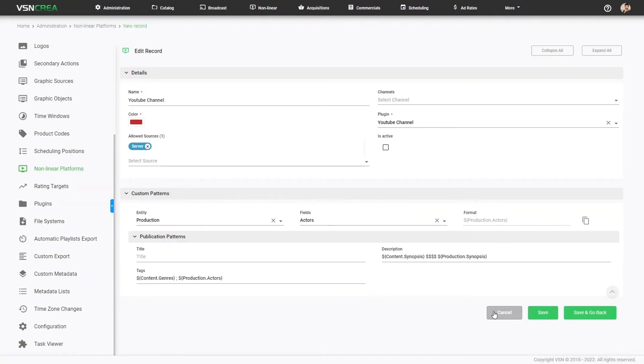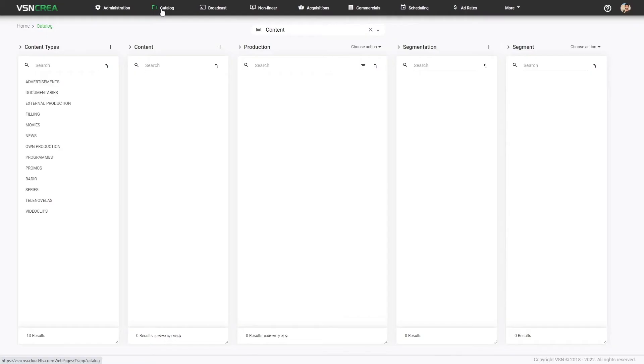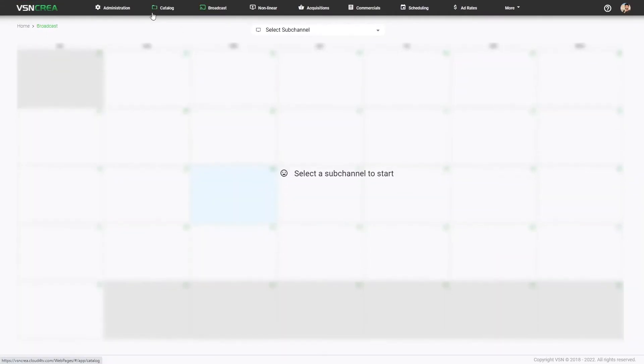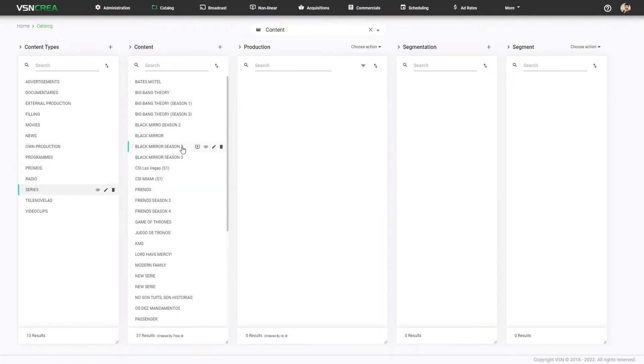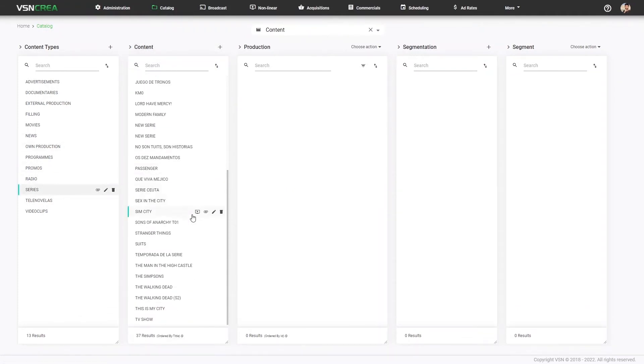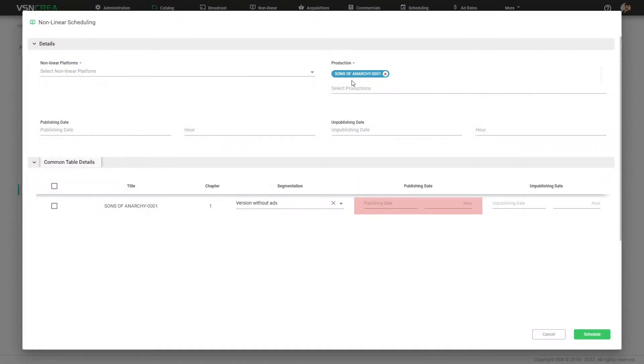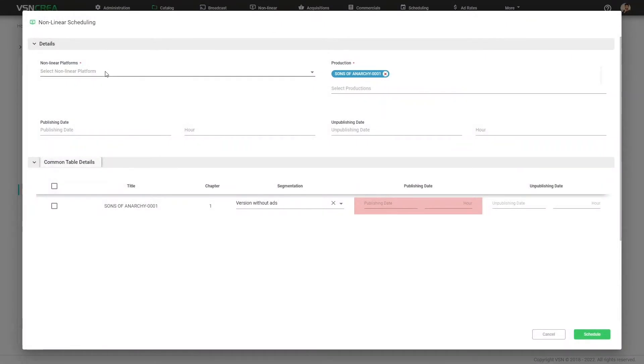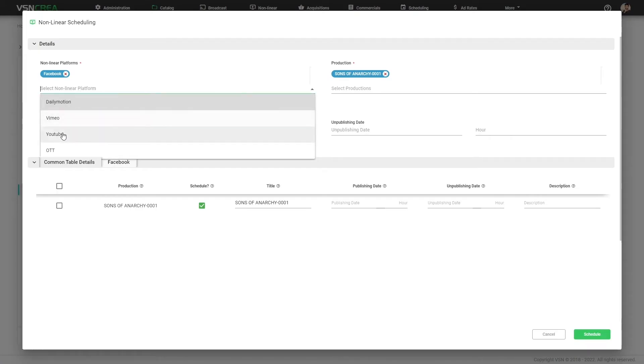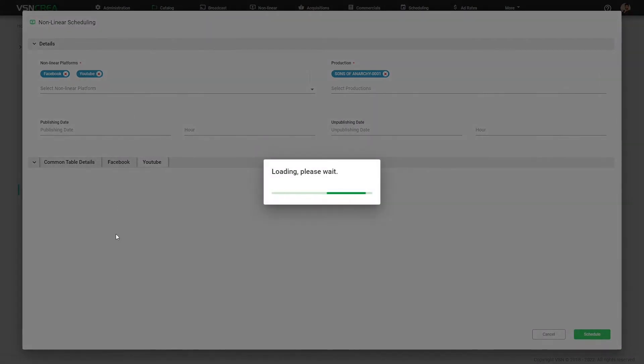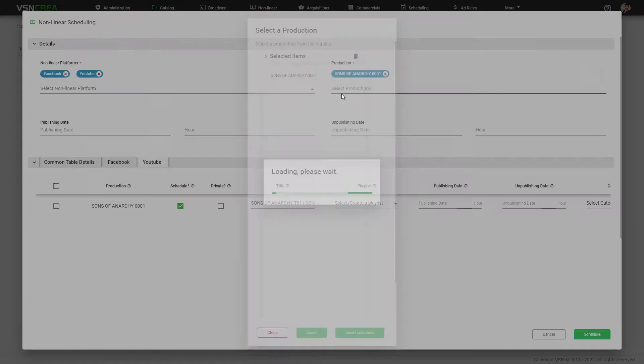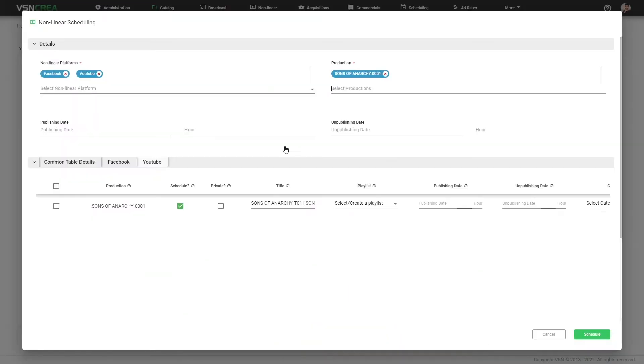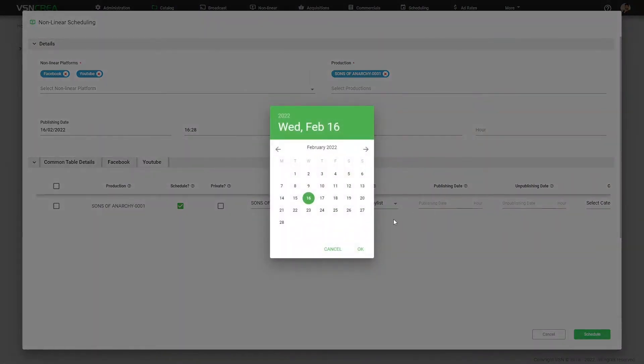Now we are ready to schedule content using this platform. There are several ways from the catalog and also doing catch up from the broadcast linear scheduling. First, from the catalog, we can search our content and individually for each production, clicking this button, we can schedule to different platforms. We select the platforms and also we can add or remove more productions. We can set a publishing date and time and also an unpublishing date and time.